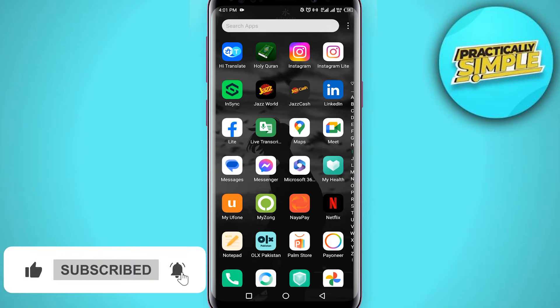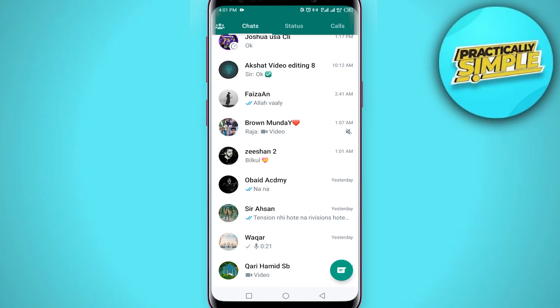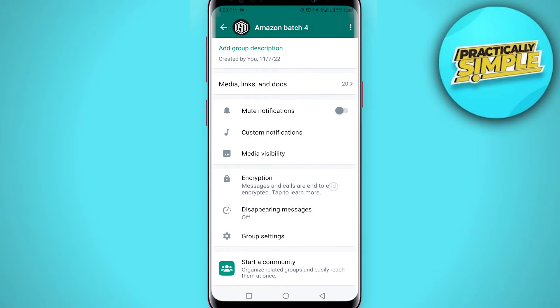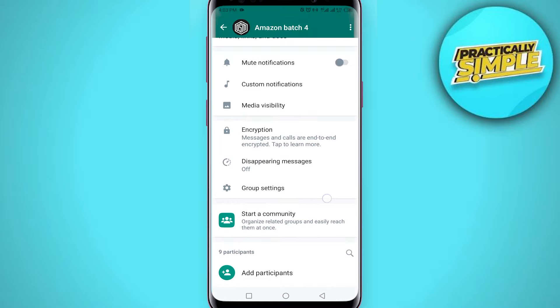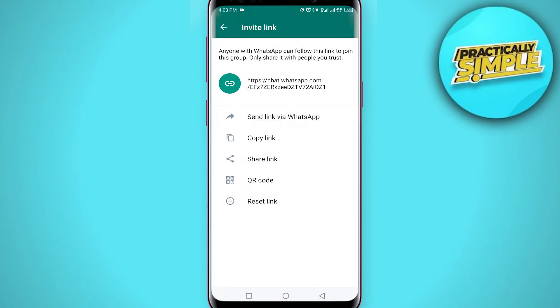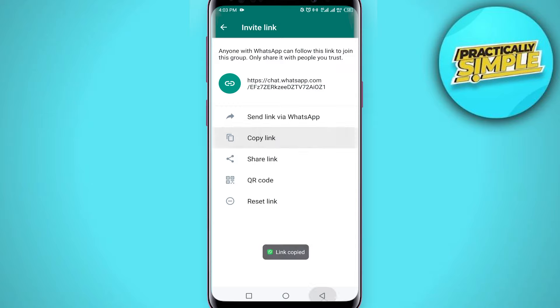I just opened the WhatsApp application. If you are using an iPhone, you will get a separate option at the bottom. Let's say this is the group — if I scroll down a little bit, you will see the option 'Invite via link.' Just tap on it, then tap 'Copy Link,' or you can tap 'Send link via WhatsApp.' Just copy the link and paste it to send it to anybody.